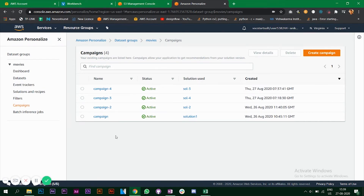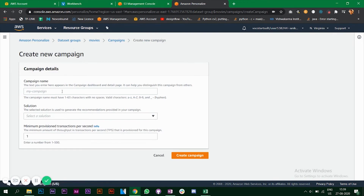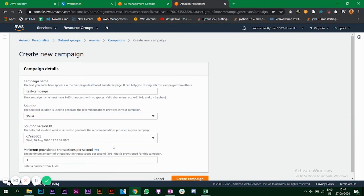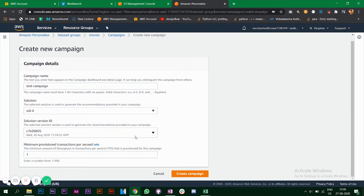For the four models we trained, we created four different campaigns. To create a campaign, click 'Create Campaign', give it a name, choose a solution, and set minimum provisioned transactions. Note that the selected solution must be in active status — it takes around 10 to 15 minutes depending on your data. I already have four solutions and can choose one to create a campaign. One version is in active state for this solution.